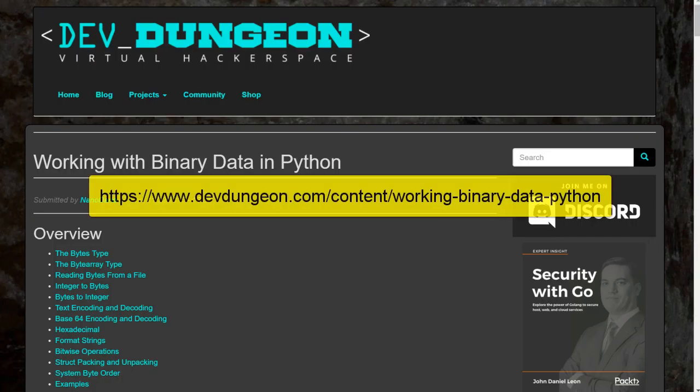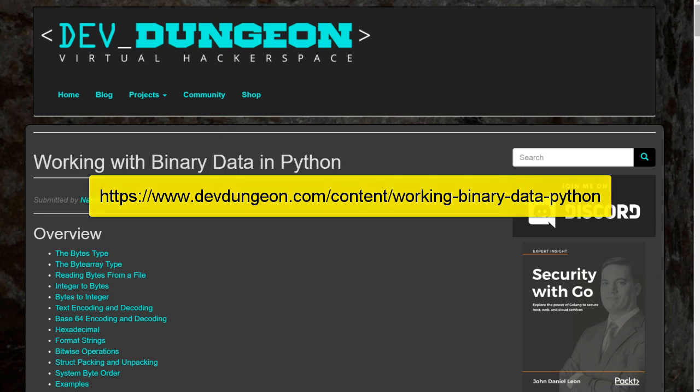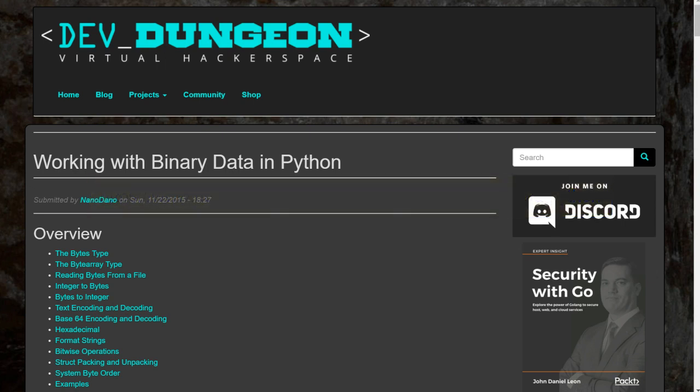Also remember, you can find the full written tutorial about working with binary data in Python on devdungeon.com and the link is in the description. Thanks for watching.